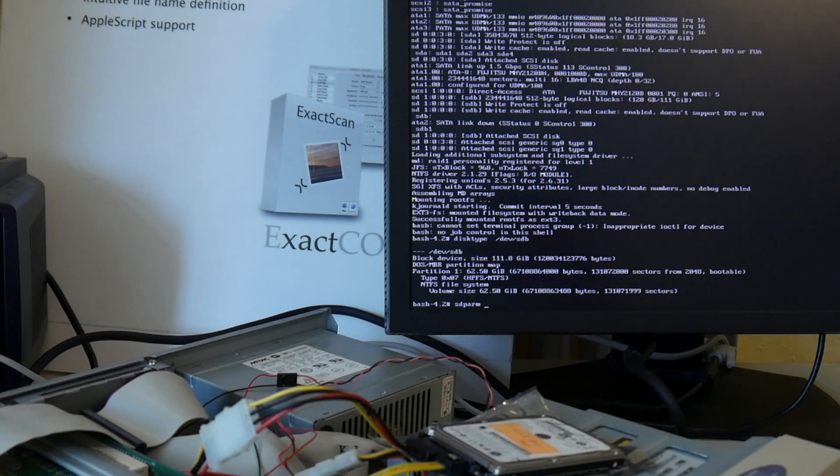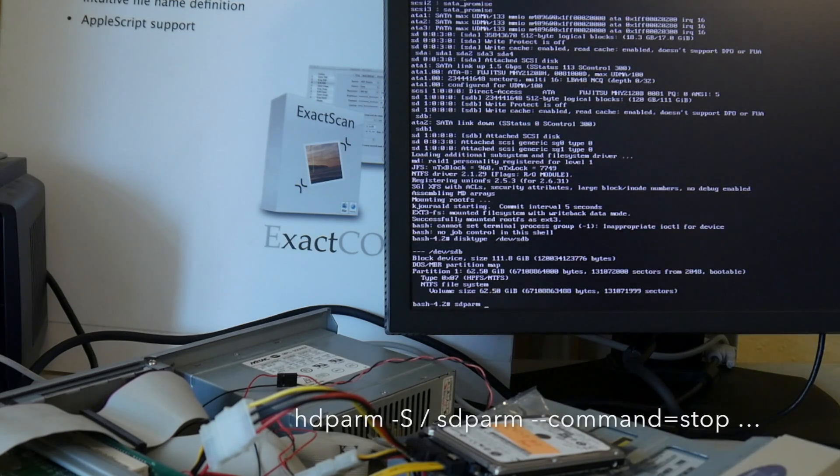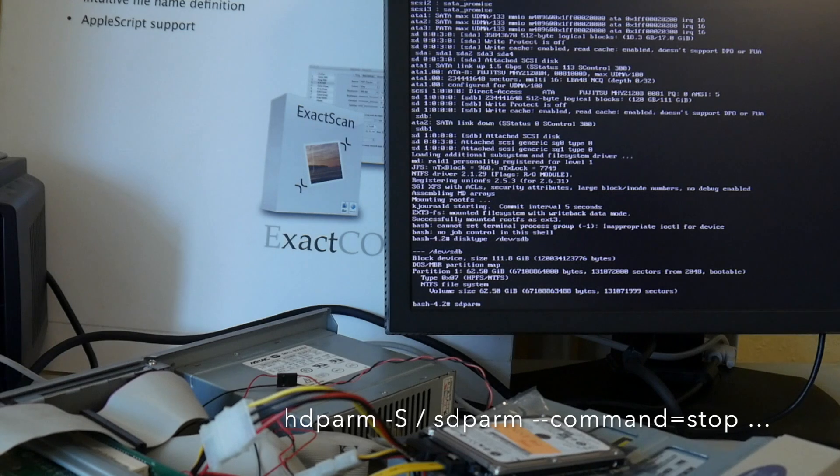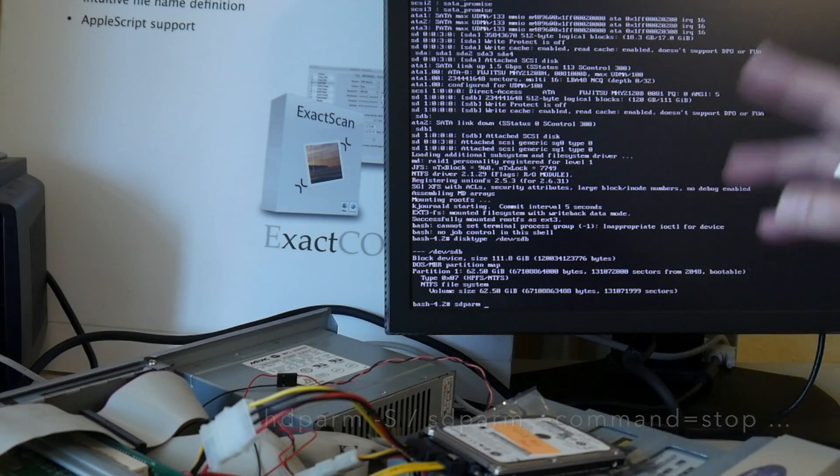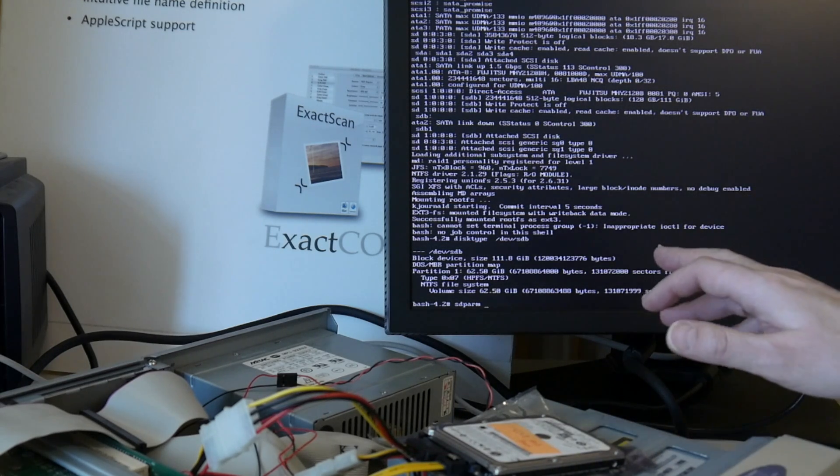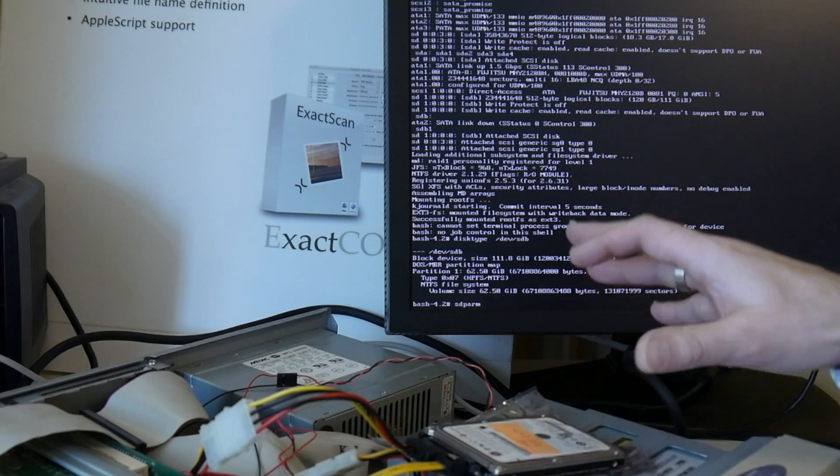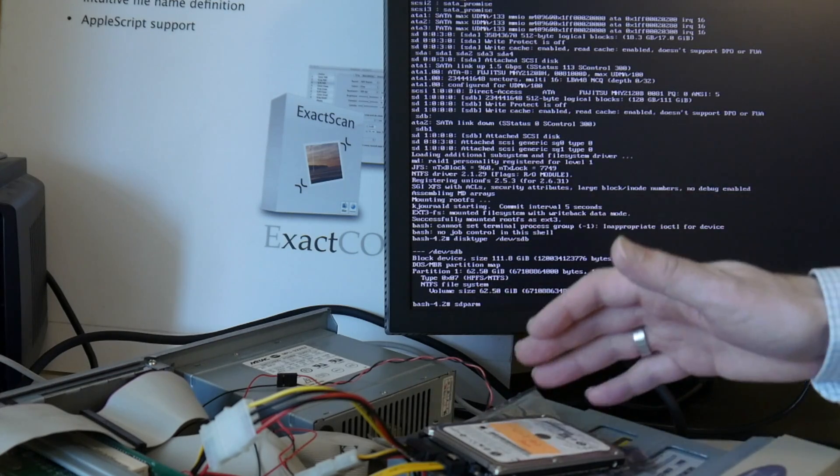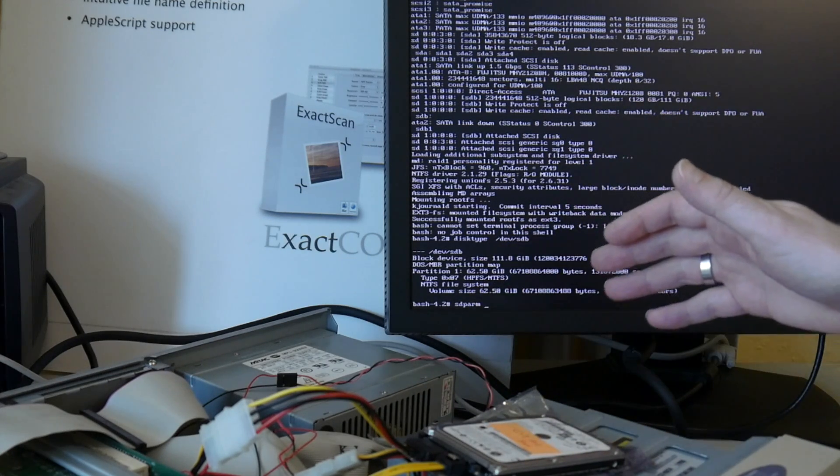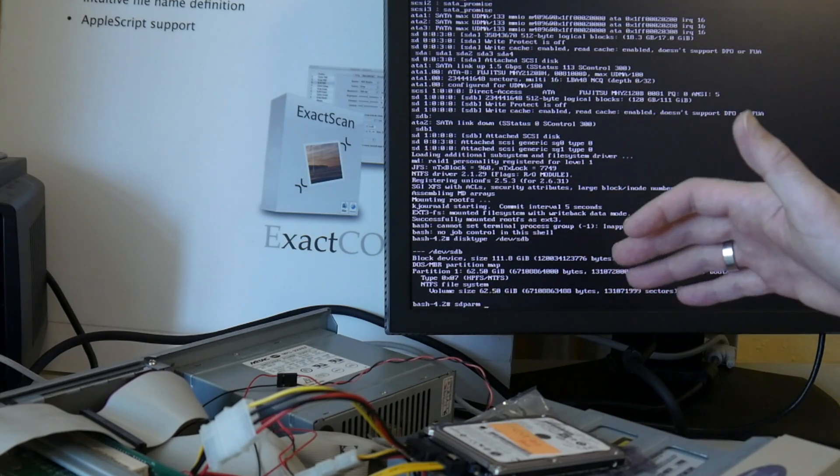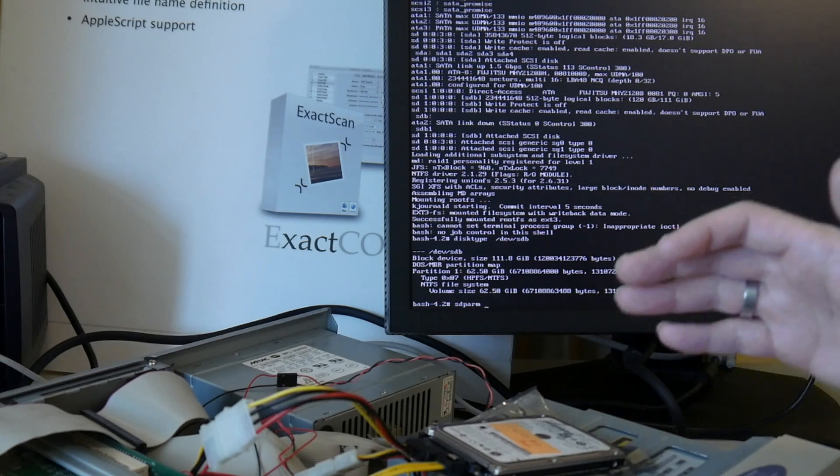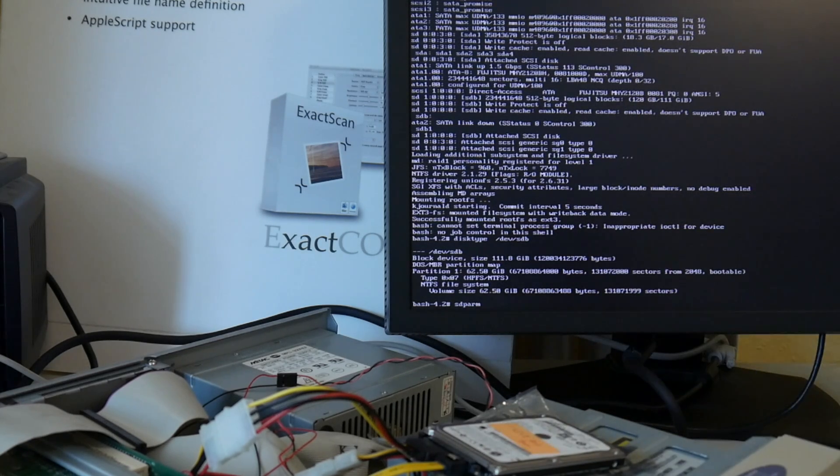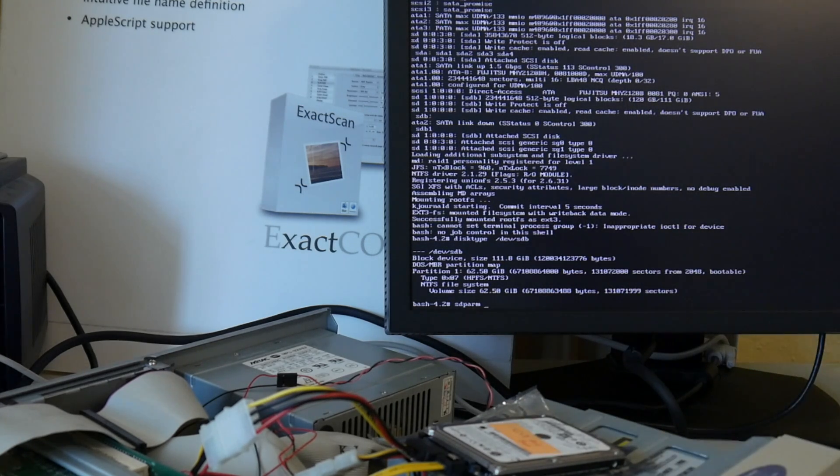And spin it down after booting with this sdparm or hdparm stop argument, whatever it was, minus dash S or Y or something, and boot from the SCSI drive and then spin it down at the end of some local init script and then run the system pure from the SSD for the improved noise levels and performance.